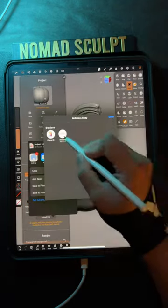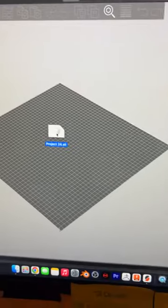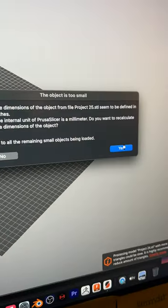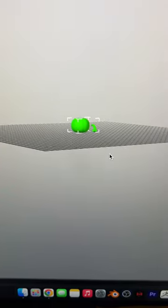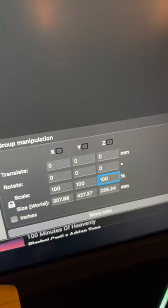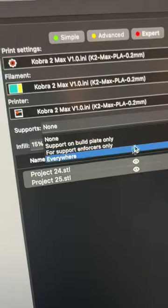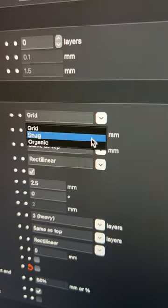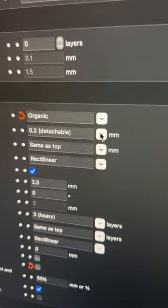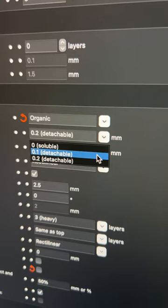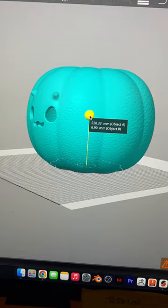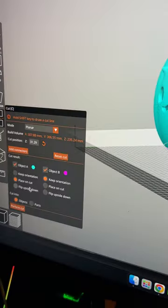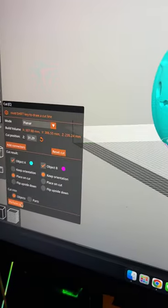Once I have two files, I import it into Prusa Slicer. With both objects in my scene, I do auto arrange. And then I increase the size by 900%. This fills up my whole plate. Turn on organic supports, 0.1 detachable distance. I want to be able to put this over my head, so I slice the object in Prusa Slicer.